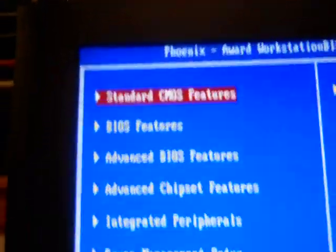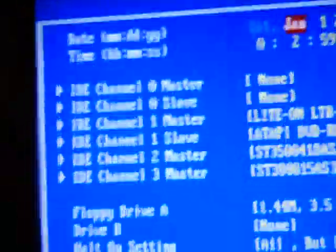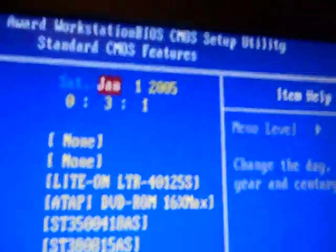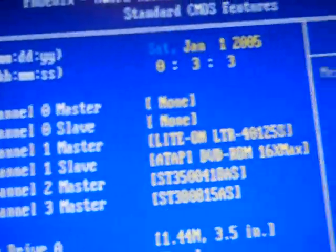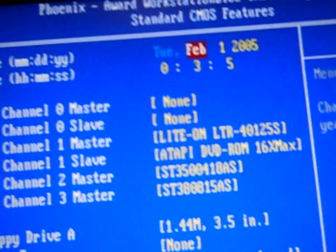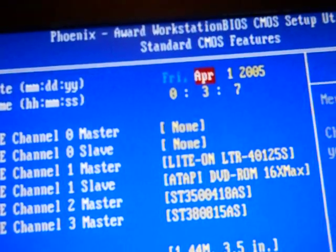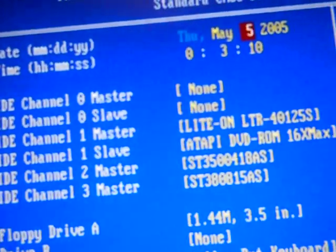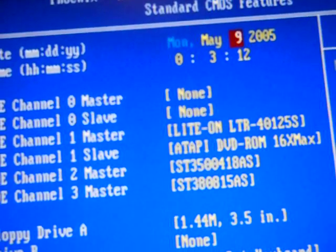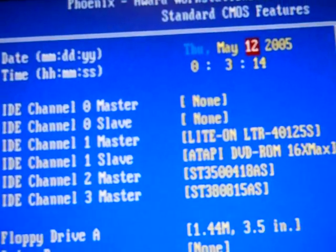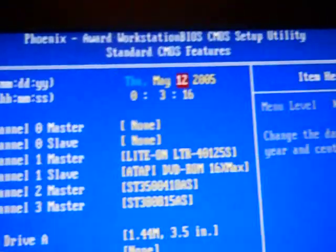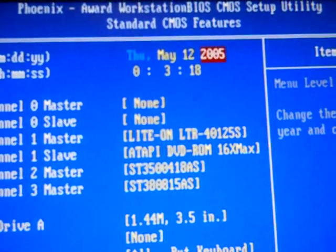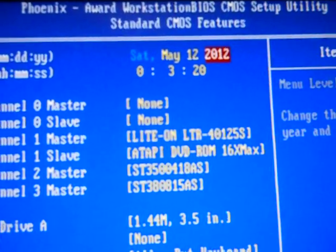Go to standard CMOS features, and set the date right. Set it right, okay. So go to here, set the date. Alright, and then make sure the year is most important. Alright.